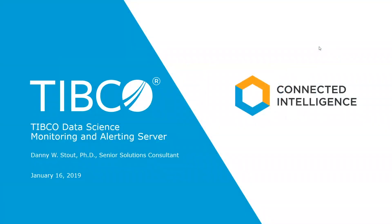Hello, my name is Danny Stout, Senior Solutions Consultant with TIBCO. This is a brief overview of our TIBCO Data Science platform and the capabilities included for monitoring and alerting server.